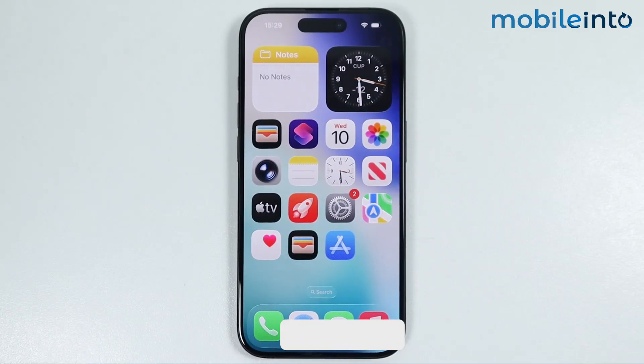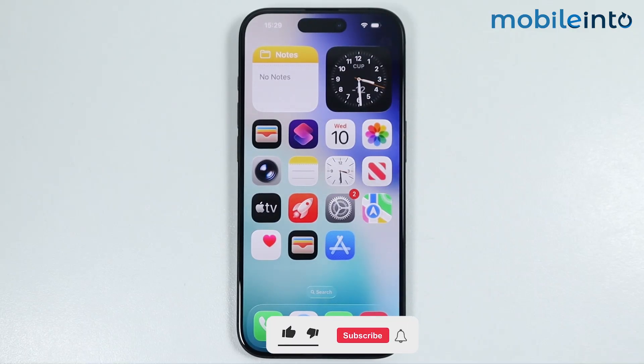Hey, what's up guys. In this video, we will see how to block a phone number on any iPhone.